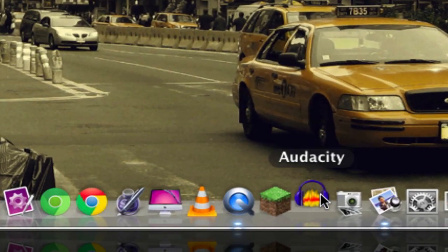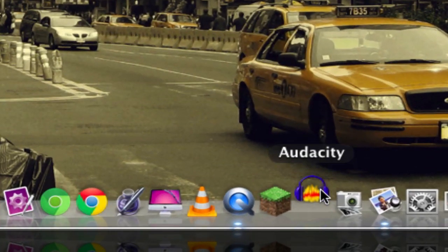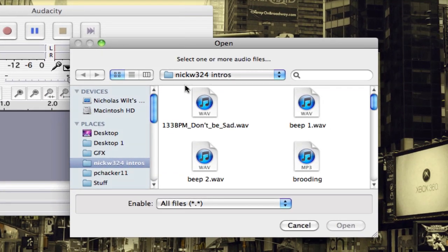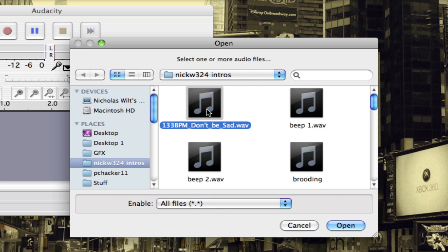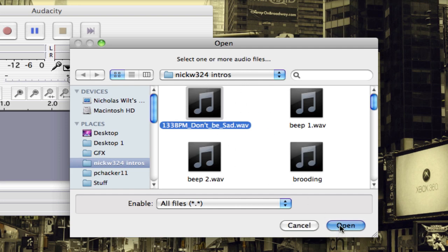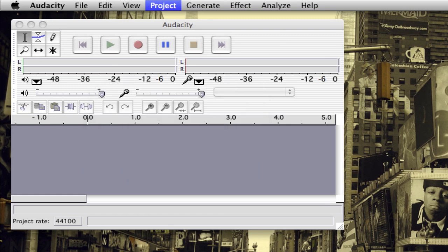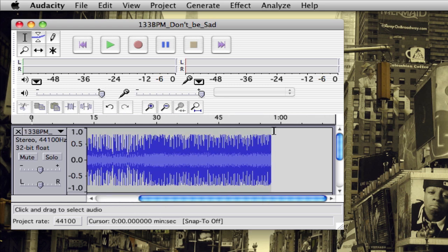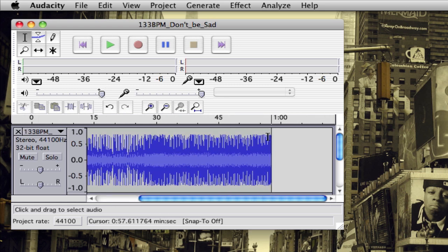Let's go ahead and launch Audacity — this is absolutely free to download, by the way, and I'll post the link in the video description. The first thing we want to do is import some music by going to Project > Import Audio. I'll find the music file I'm using for this video, which is actually the intro for this video. Once we open that up, you can see the waveforms in the timeline, and it's only about a minute long.